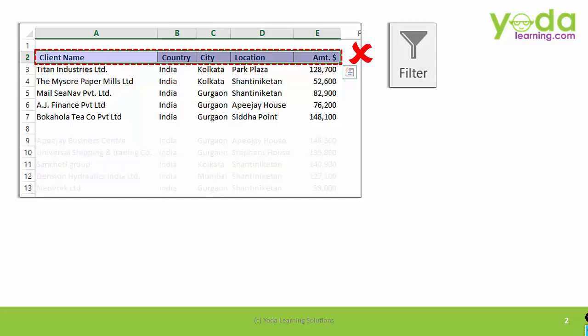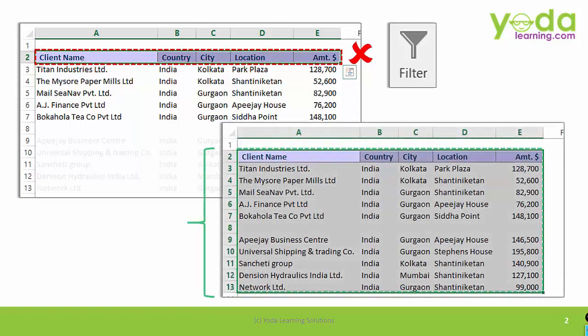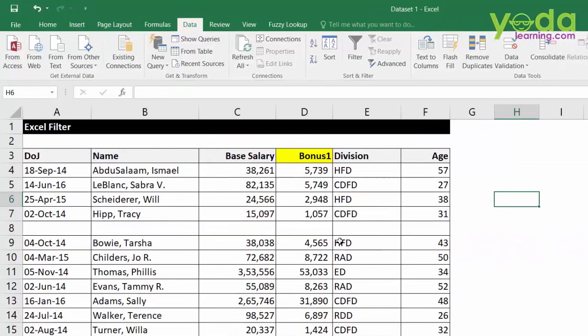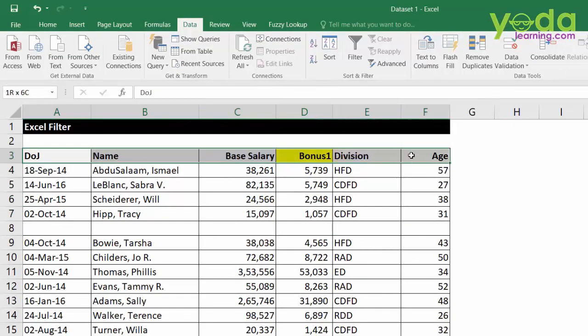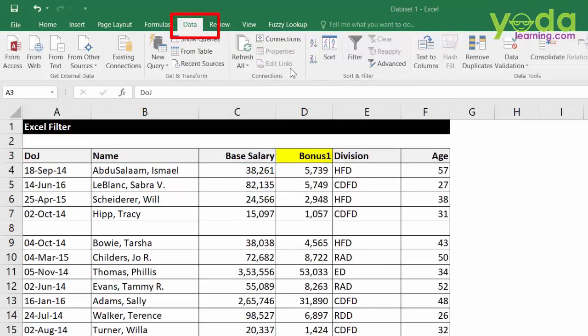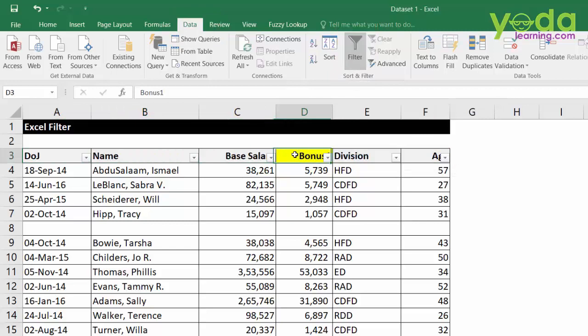The right way would be to choose the entire data set and then apply filter. For example, in this data set, I am choosing just the header and then I'll be going to data tabs, filter button. Once I apply filter, I get to see the filter buttons on the header.